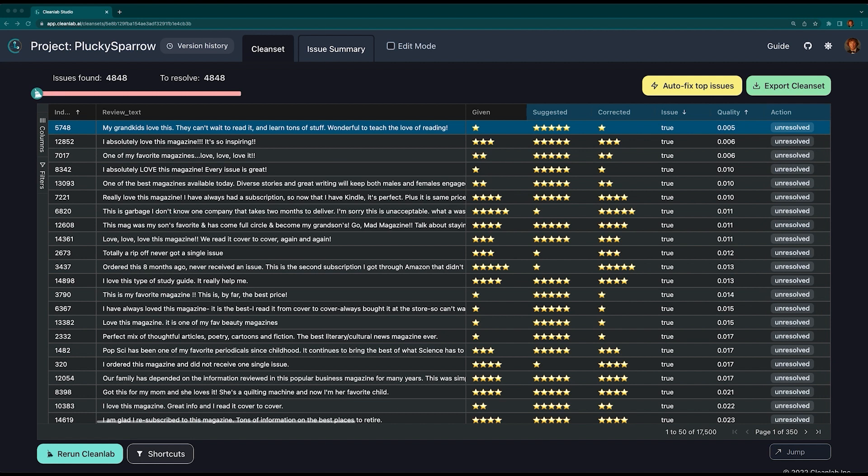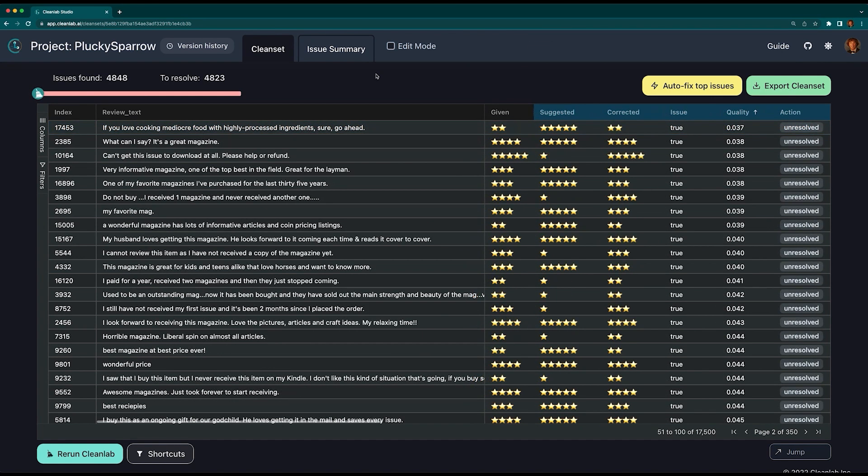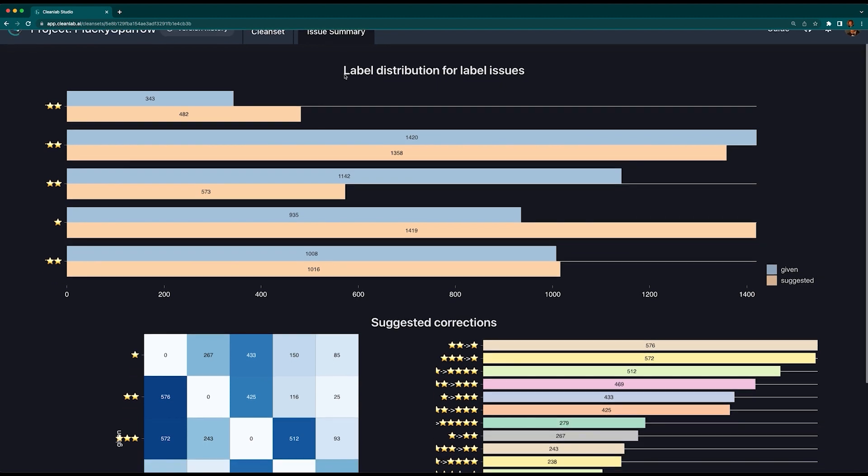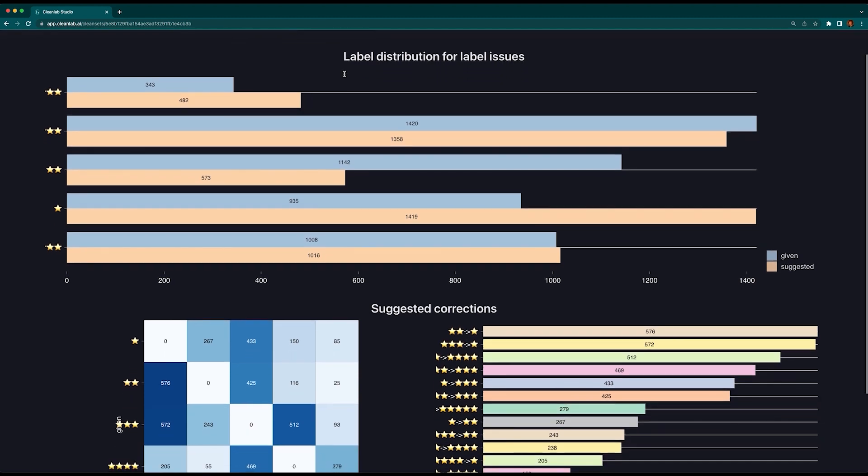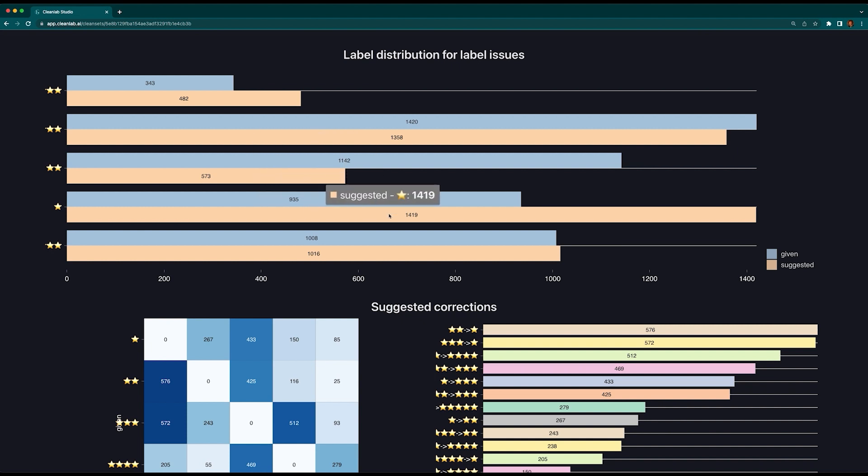Before you dive into cleaning, a great place to start is the issue summary page. Here Studio provides us with visual representations of label distributions and suggested corrections. In this bar plot, we can see that this dataset contains 935 one-star reviews, but Cleanlab suggests it should contain over 1,400. This probably means this dataset contains more one-star reviews than actually labeled.